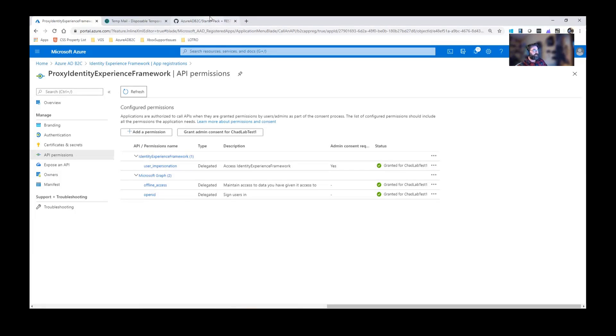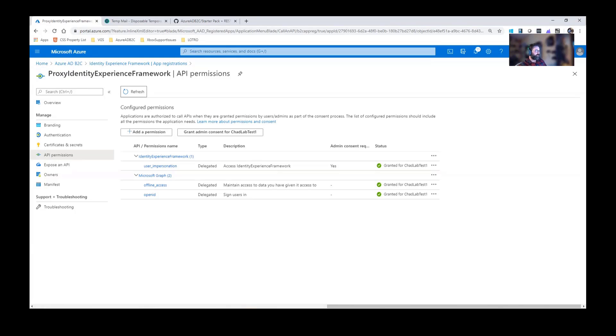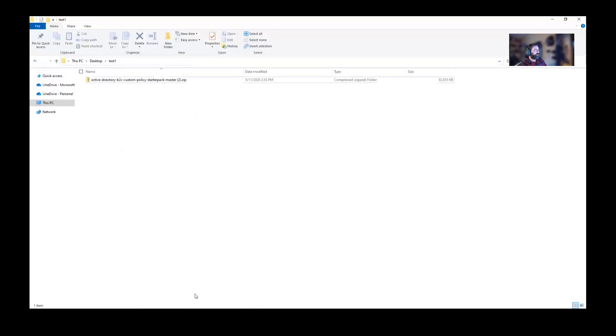At this point in time, we want to go ahead and download the starter pack. Follow our documents and getting started. It'll show you where to download it. I've already downloaded it.